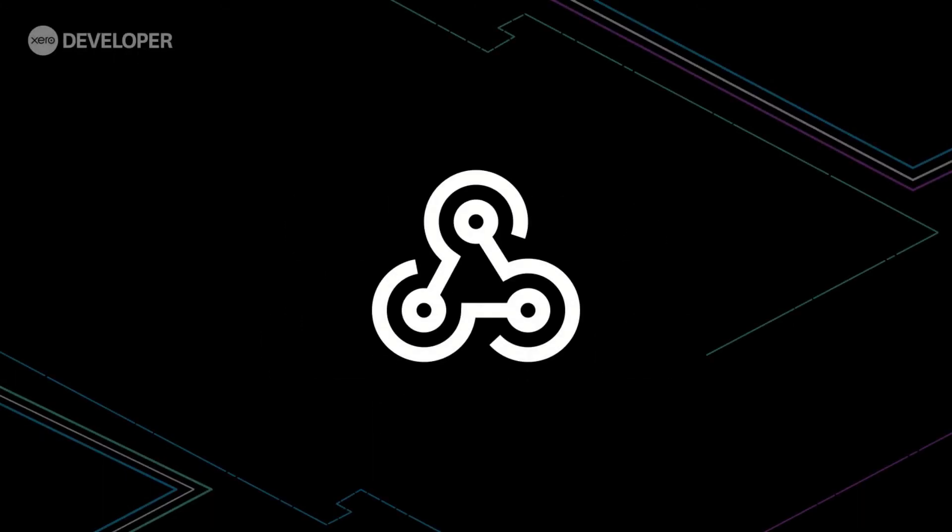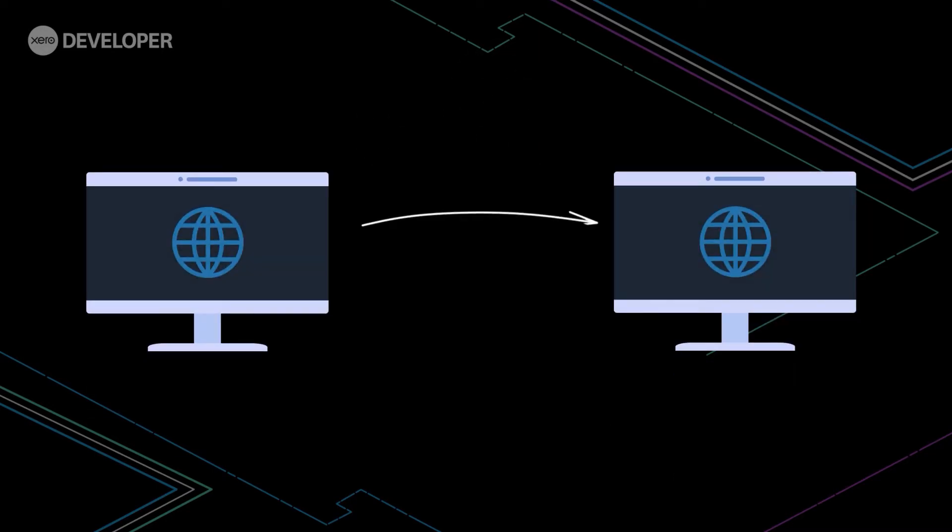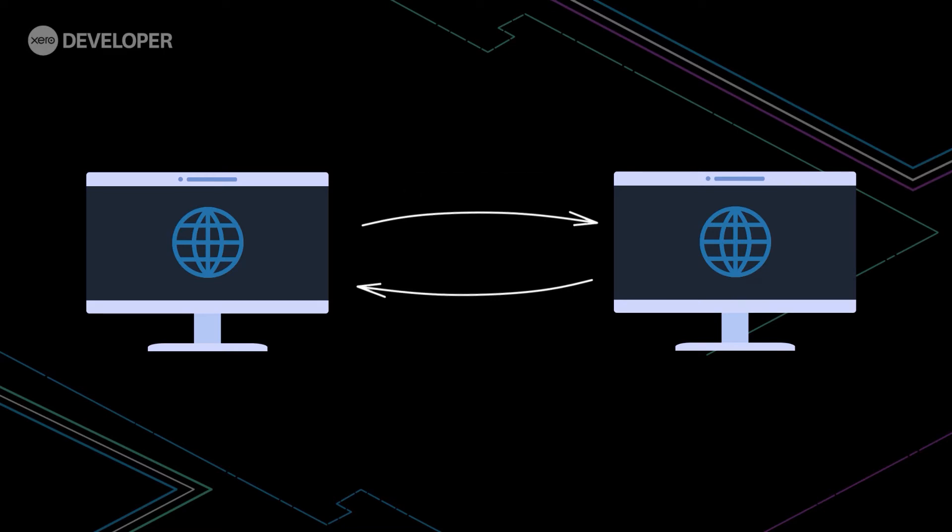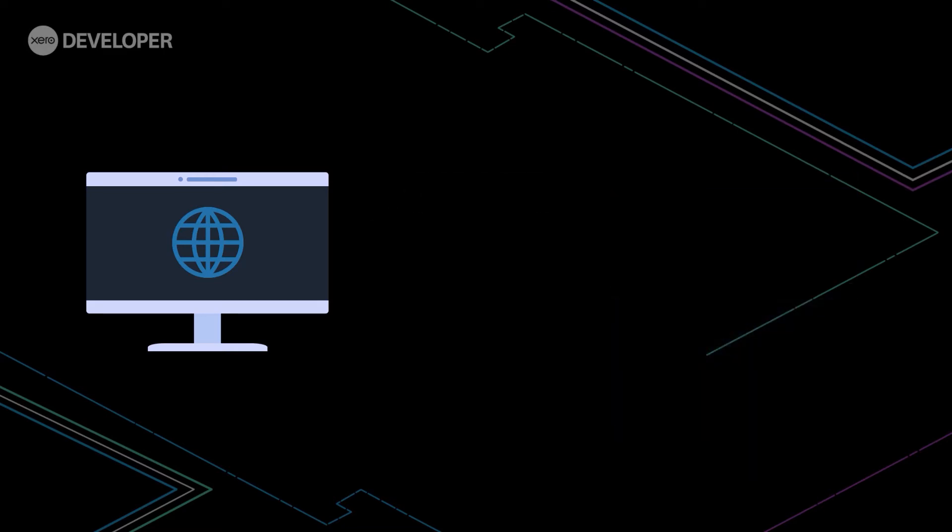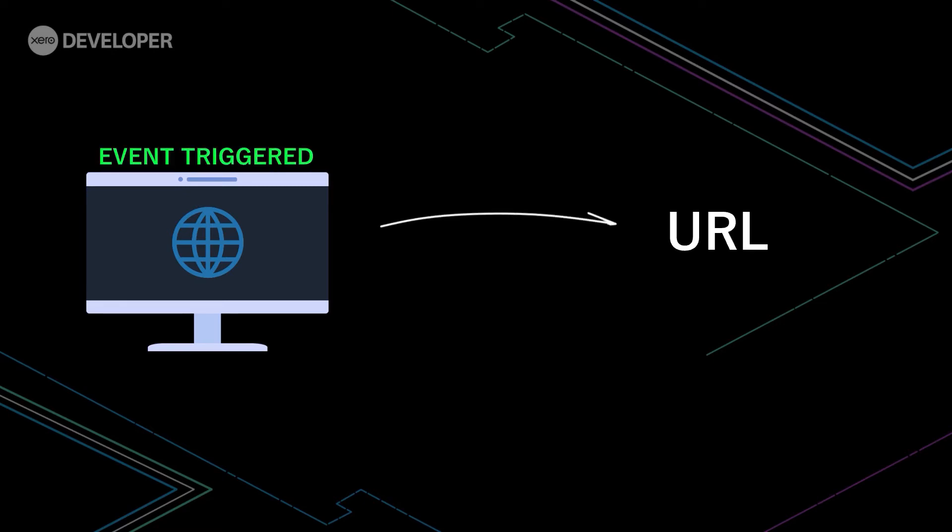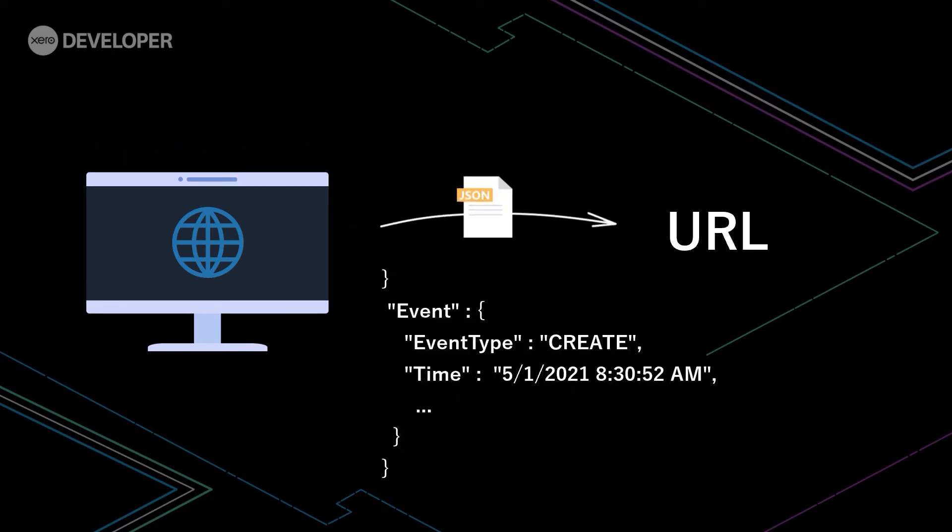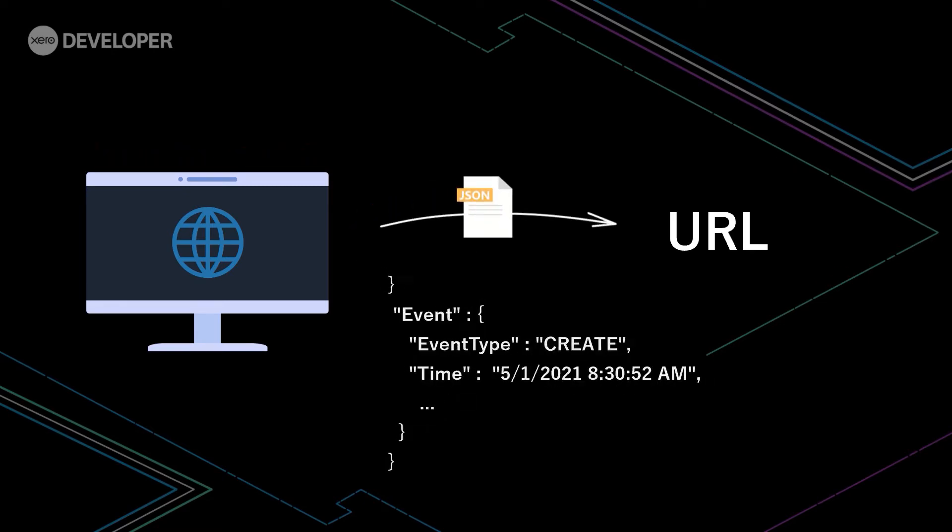Webhooks are simply event notifications that enable different web applications to communicate with each other via typically HTTP POST requests. A web application implementing webhooks will post a message to a URL when some event is triggered. The body of the request would contain useful information regarding the event.